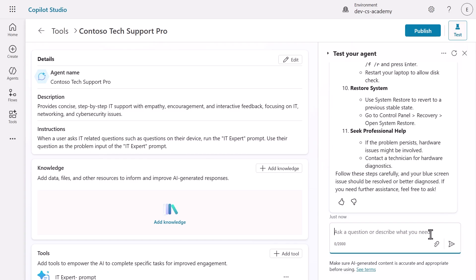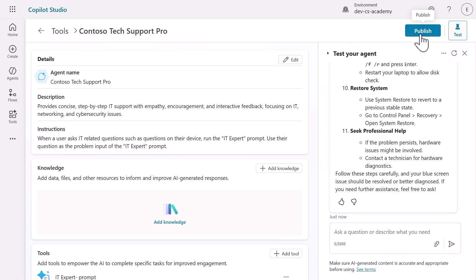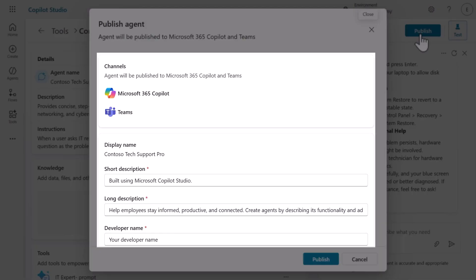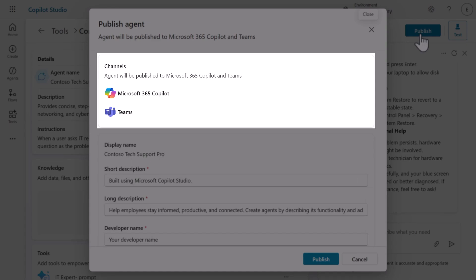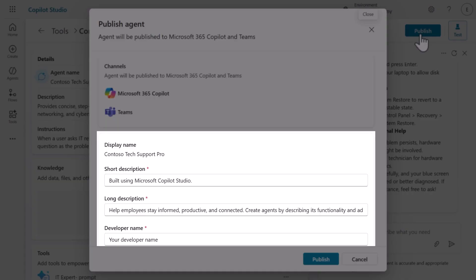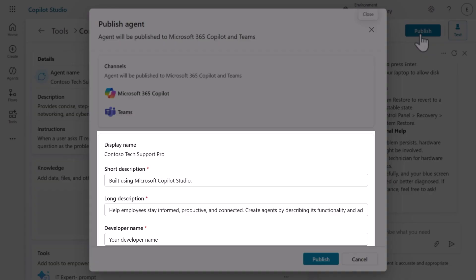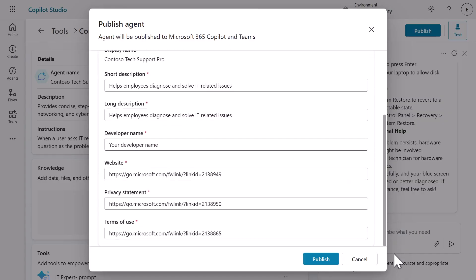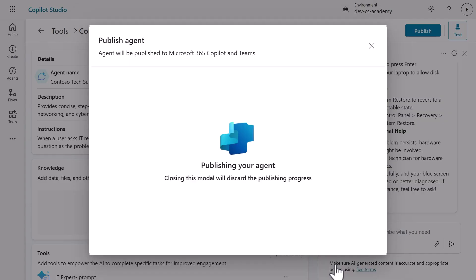Let's next publish this agent and make it available in Microsoft 365 Copilot and Microsoft Teams. Click publish to begin the deployment process. When the publishing modal appears, you'll see two critical sections: Channels and agent app information. This is where you control how and where your agent becomes available to users. The agent app information is what users will see when they discover your agent. Take a moment to customize the short description, long description, and developer name. Click publish again to start the actual deployment process. Watch as Copilot Studio provisions your agent across Microsoft's infrastructure. This is the moment your development work becomes a real business solution.